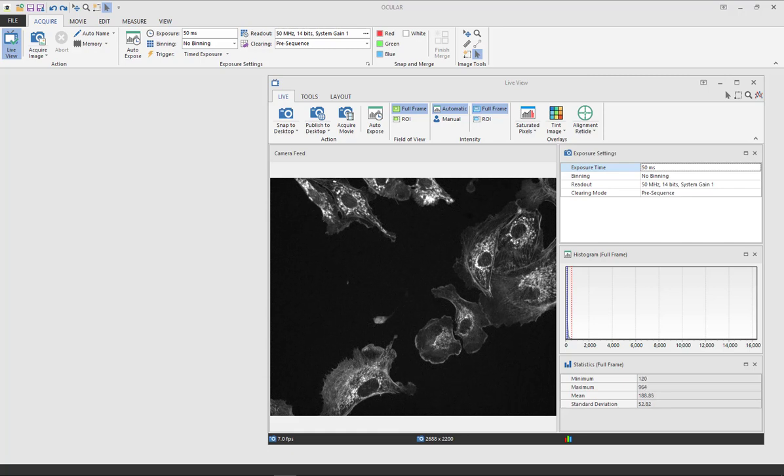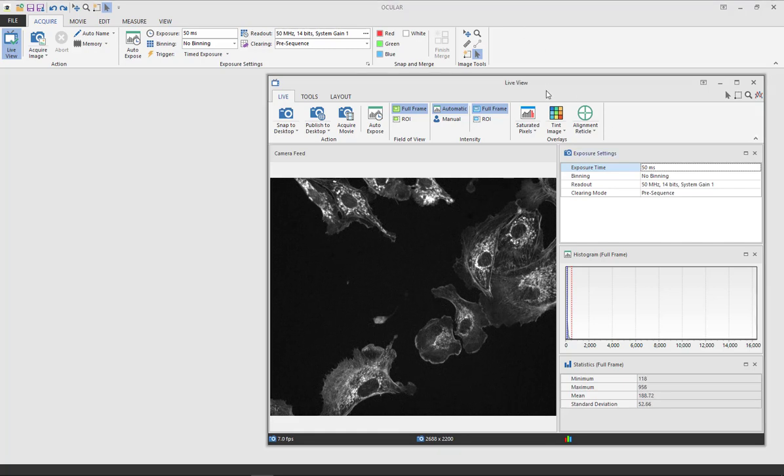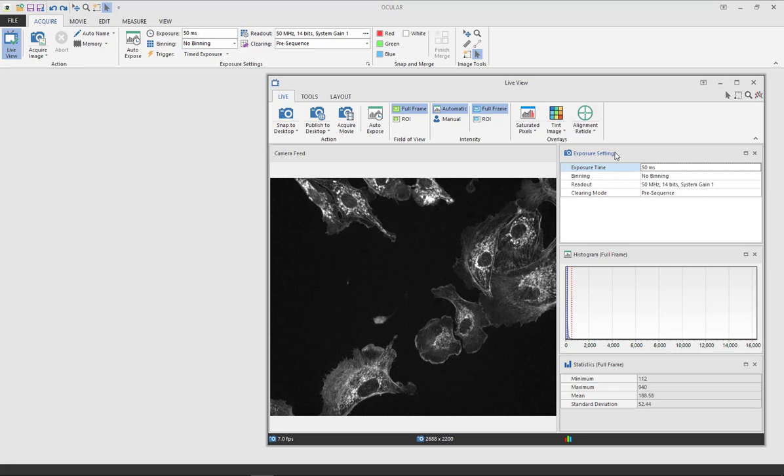When you open Ocular you will see the desktop window and the live view window. In the live view you will be able to adjust your exposure settings.